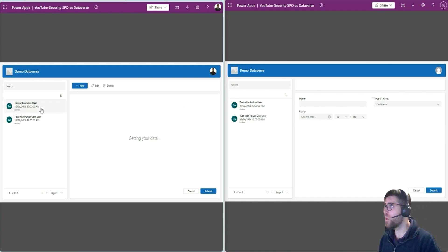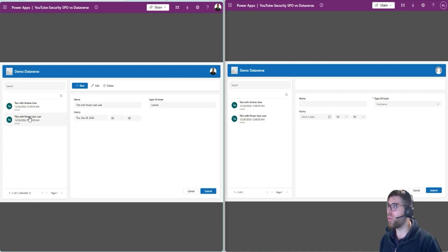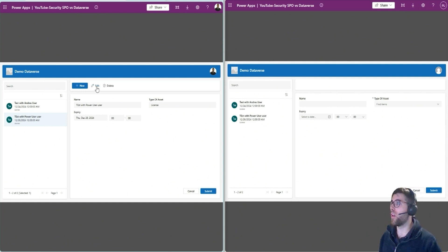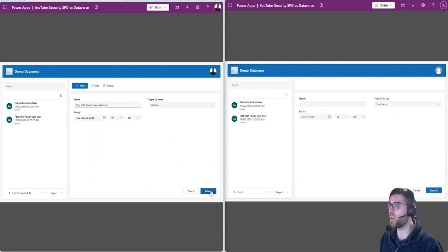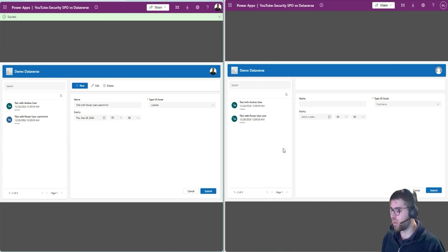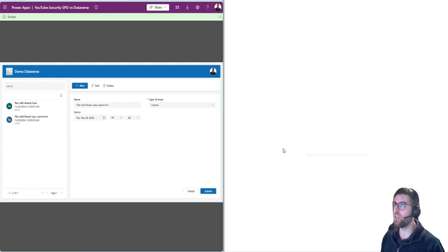So if I pick this record that was created by the user on the right and edit it, let's put some changes here — I'm allowed to do that. Success. So if I refresh on the right, I can actually see the change.